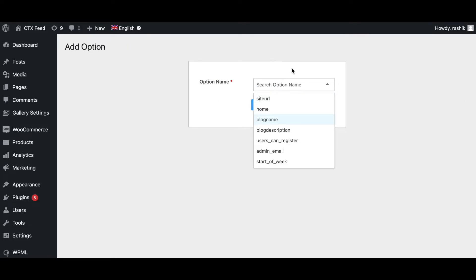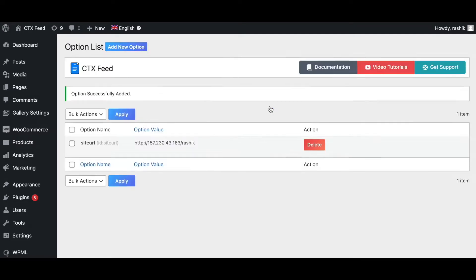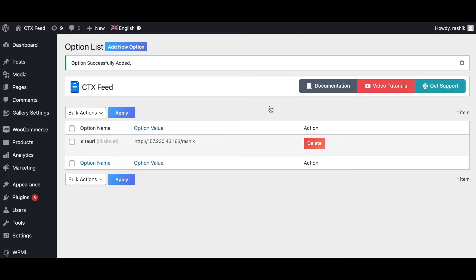Here you can search your option name or just click the dropdown list and choose it from here. For example, let's say site URL. I want to use that. Let's add this option. As you can see, right now we have this option added successfully.